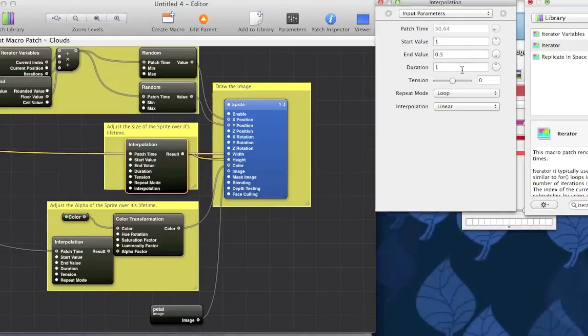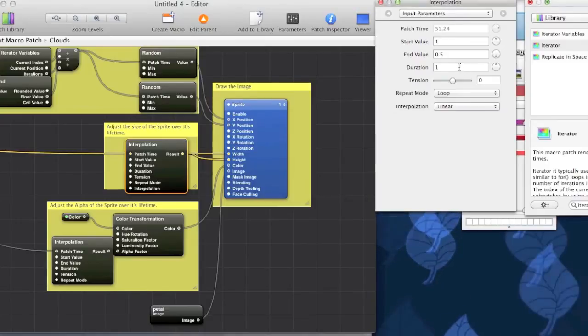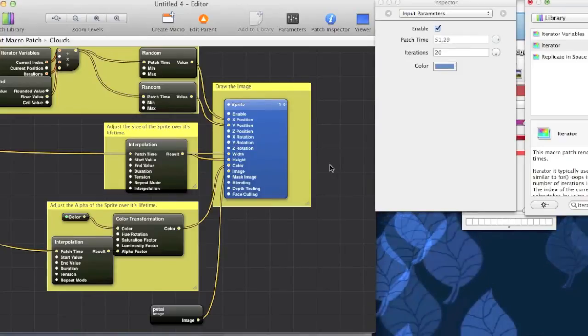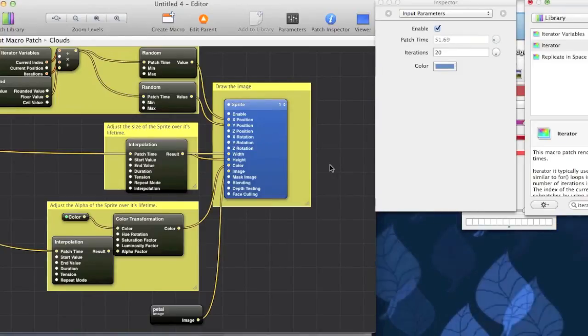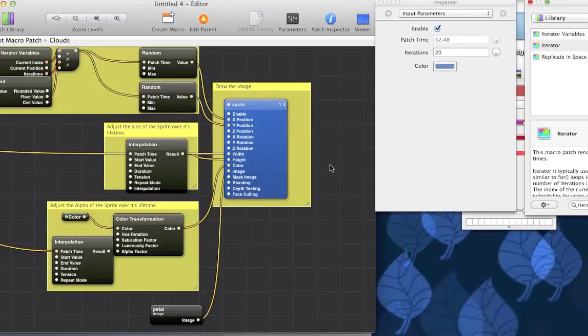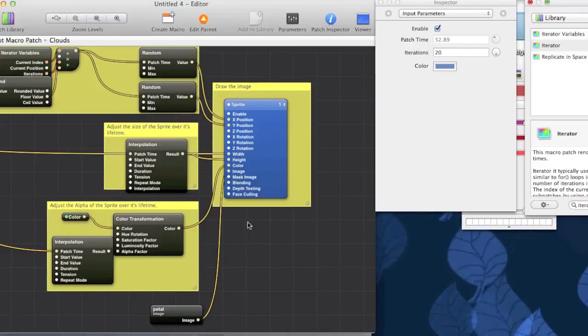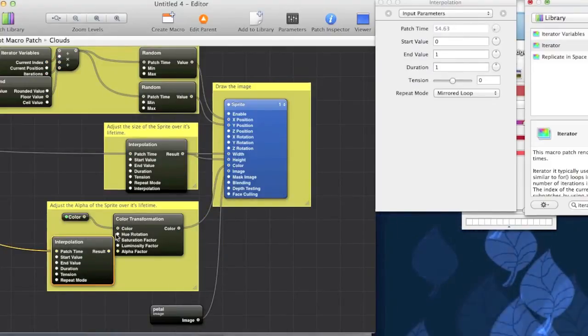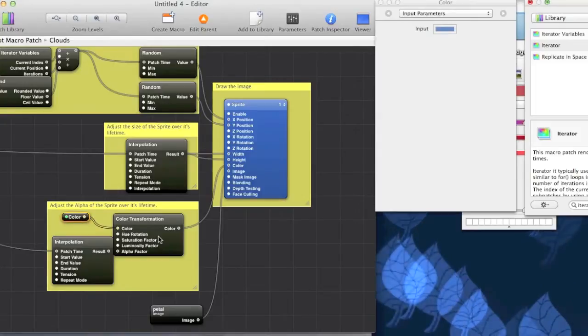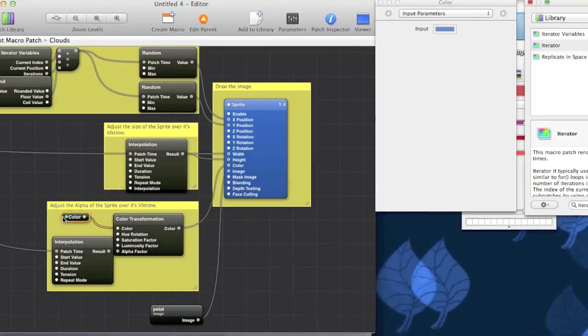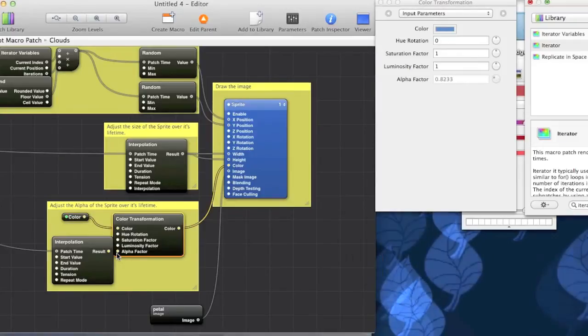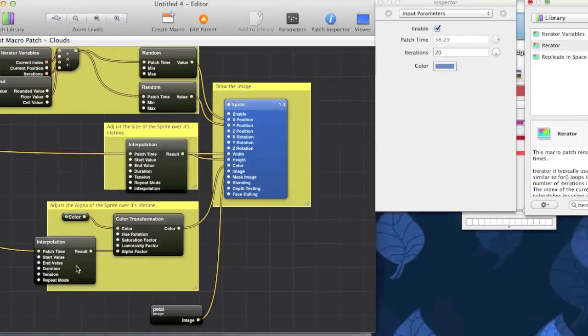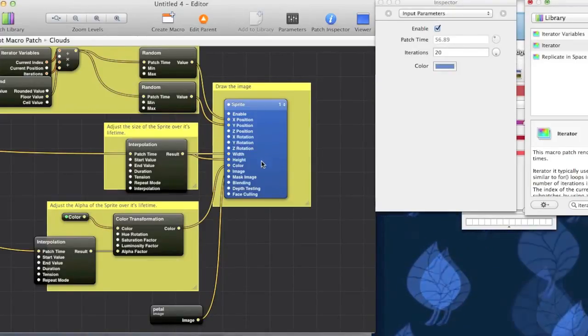So, now that we've got them starting off and growing and shrinking or whatever you want. Let's try and make them either fade out or fade in. So, as you might have guessed, there's another interpolation patch that does this. It's right here. So, as you'll notice, the interpolation and this colour patch here both feed into colour transformation.